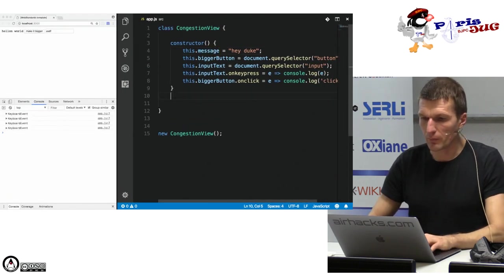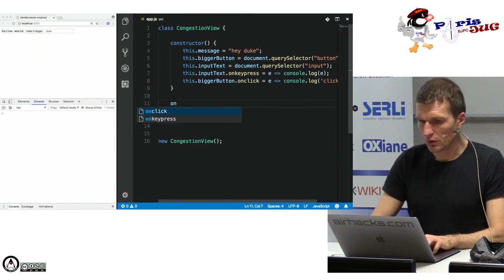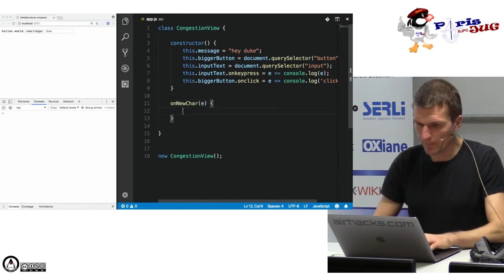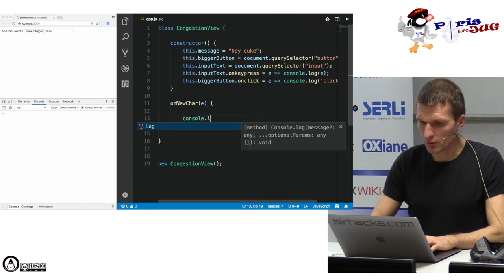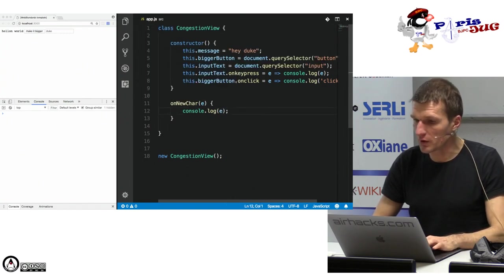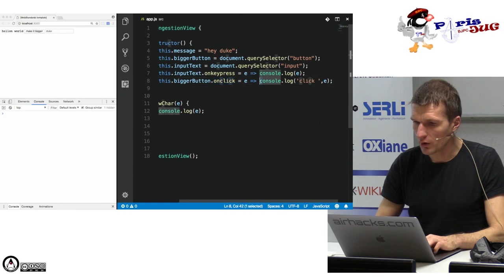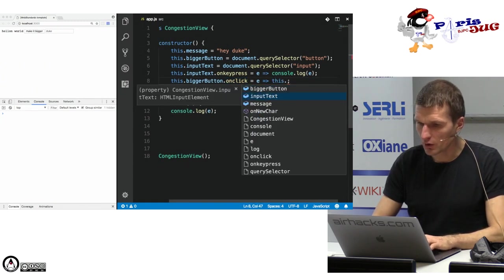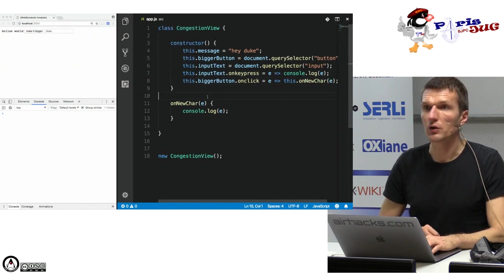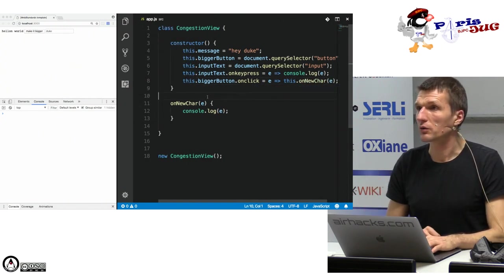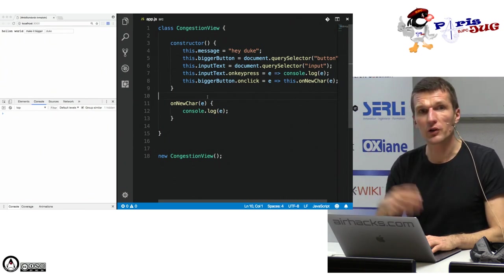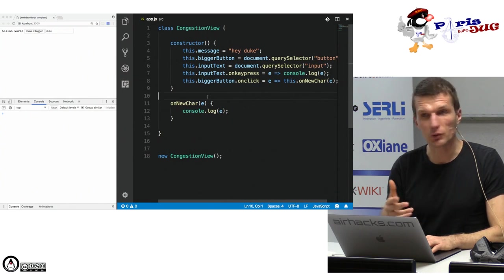Of course we can have methods. Let's say 'onNewChar(e) { console.log(e); }'. In JavaScript you have to use 'this' to call it. So in the constructor: 'this.inputText.onkeydown = (e) => this.onNewChar(e)'. Now this function is called — very similar to Java, this is not rocket science for us.